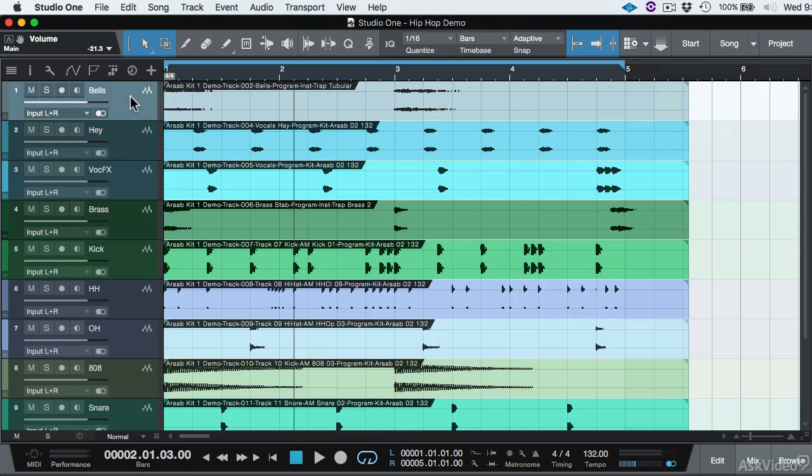But before we do that, what I like to do whenever I'm importing files before I start mixing, because at some point we are going to be mixing this, is that I want to make sure I set my gain stage correct inside of Studio One, inside of the mixer, before I actually start mixing. So we're going to leave this alone for now, and in the next video I'm going to show you how to properly gain stage this before we actually print the name of the tracks to the audio event name.